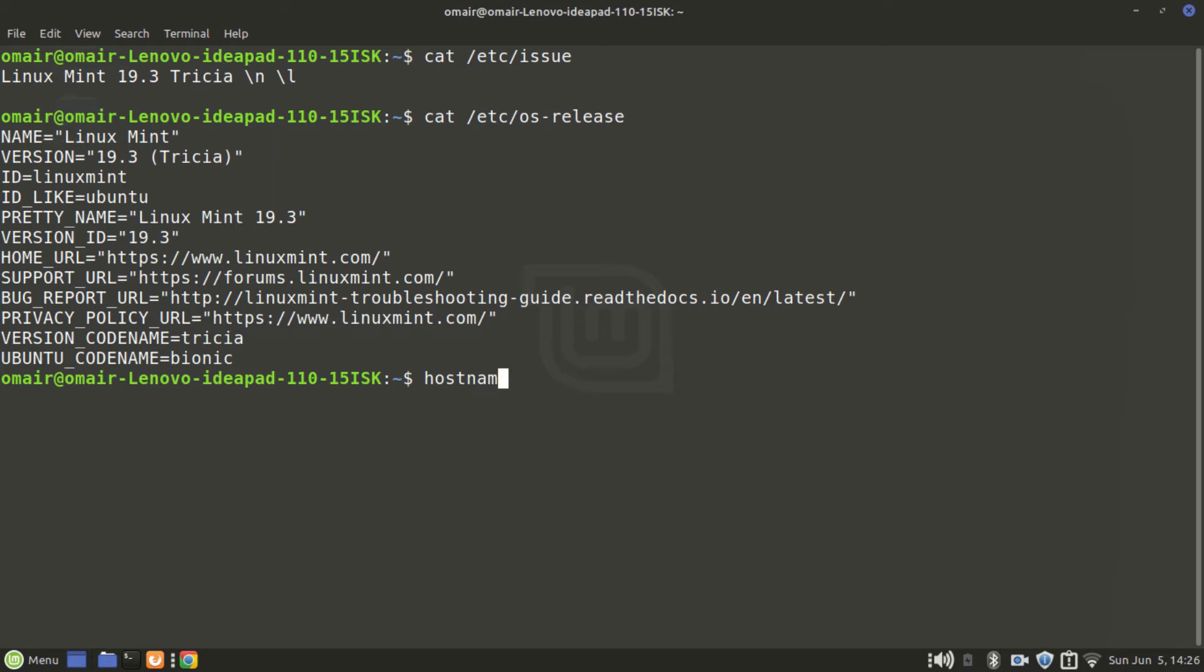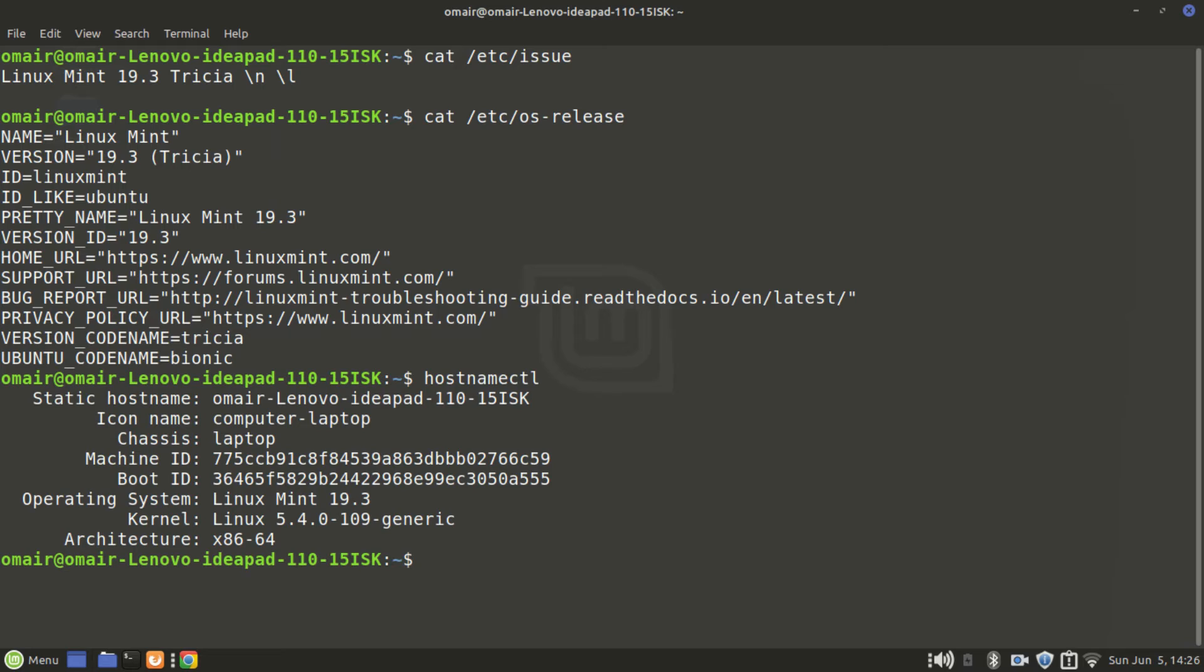Another command that you can use is hostname CTL. The good thing about the hostname CTL command is it also gives a very important piece of information which is the architecture - the system architecture which basically shows if it's a 64-bit system or a 32-bit system.